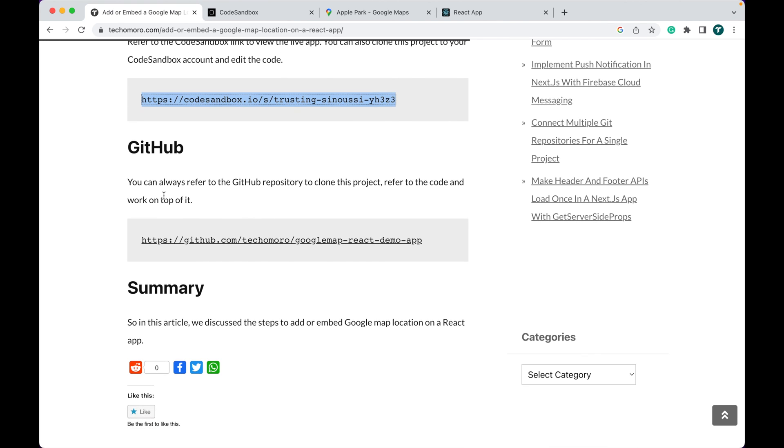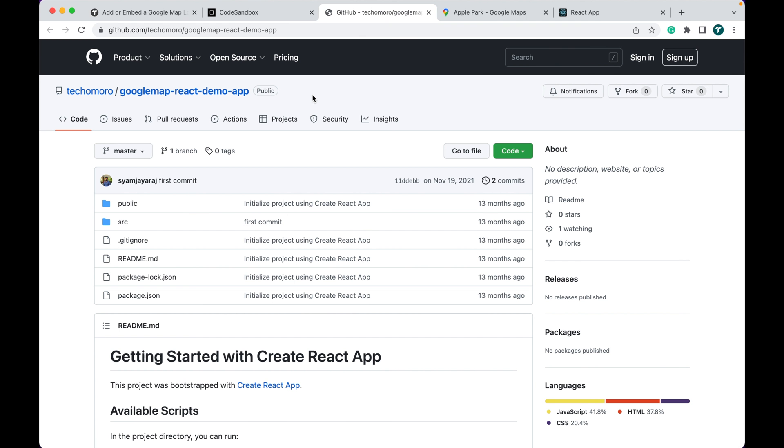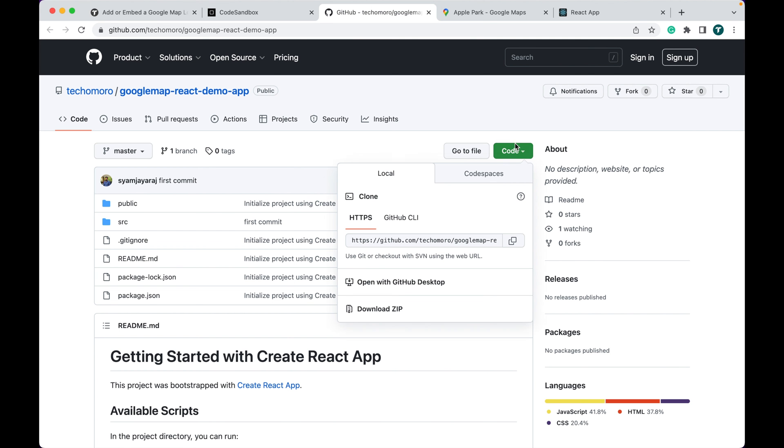Also, you can refer to the GitHub repository. From here you can clone this project, save it, and verify it.